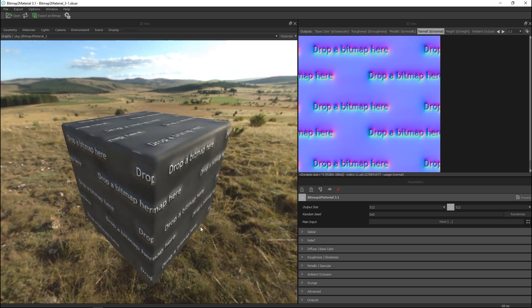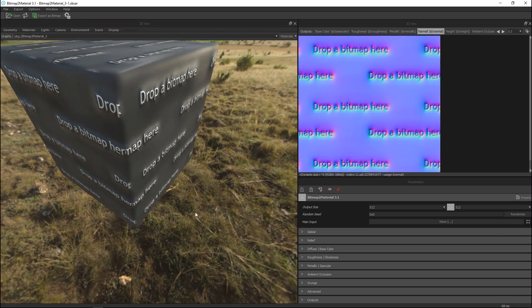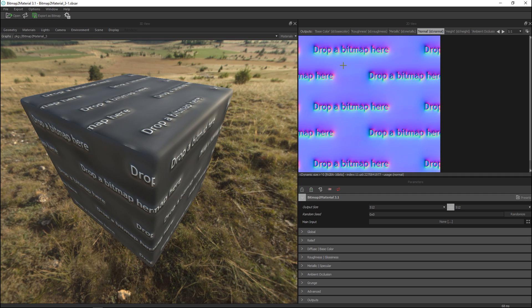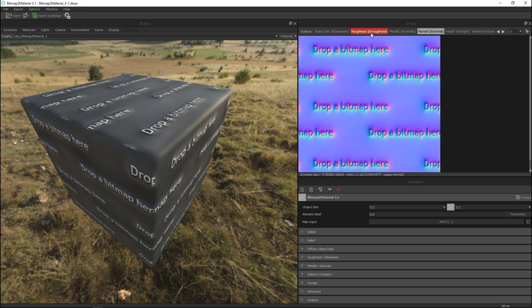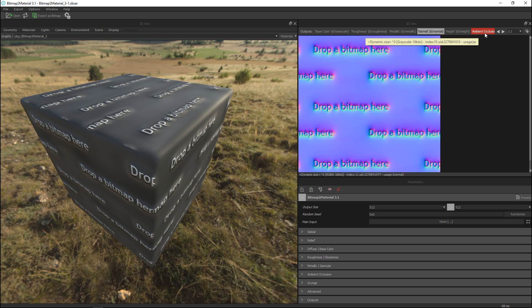That's pretty standard actually and then over here you have your main preview window if you will and here you have outputs for base color, roughness, metallic if that's available, normal maps, height maps and so forth, ambient occlusion.